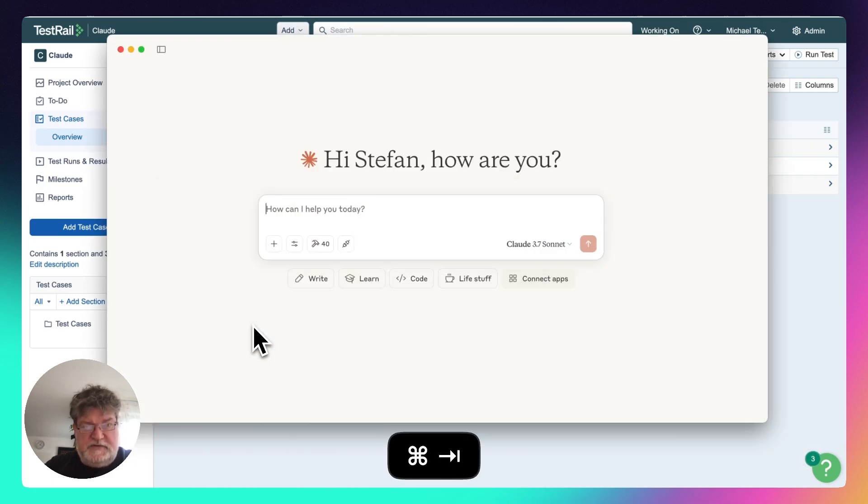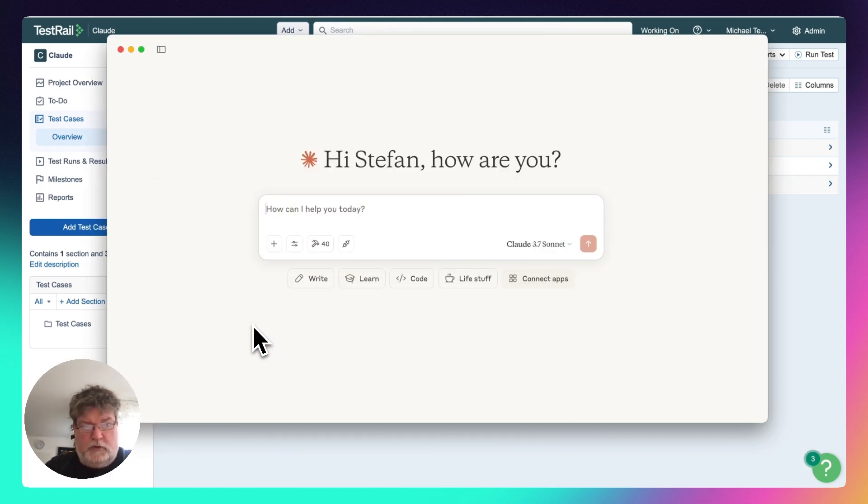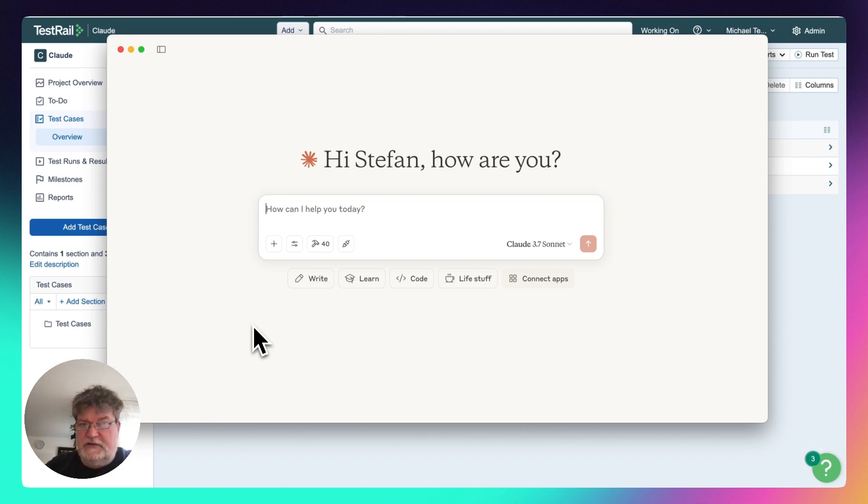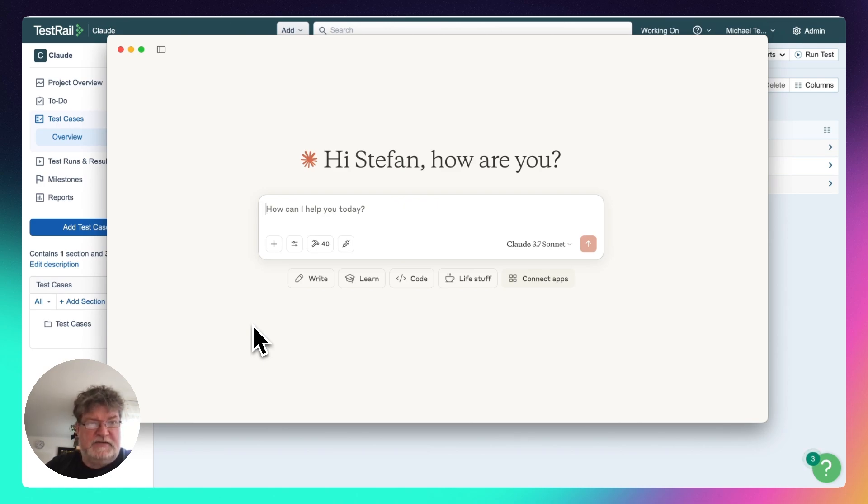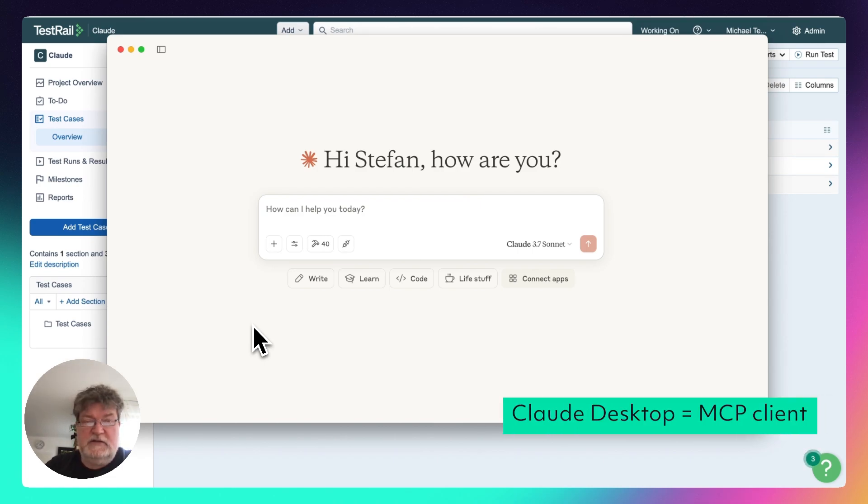What I now do is I go ahead and use Cloud that has MCP configured to know about TestRail and to know about OptiMind. And I will make it read the test cases from the TestRail instance and create test cases for that in OptiMind instance.